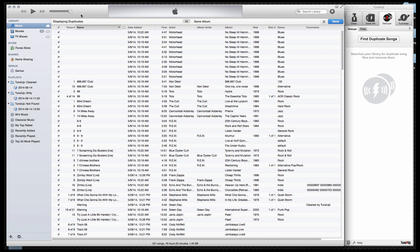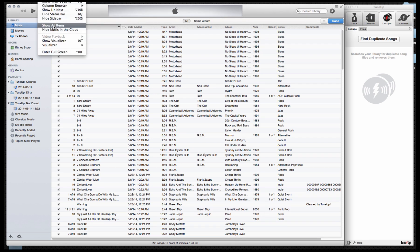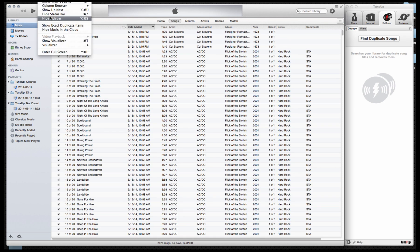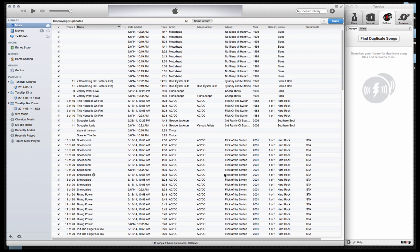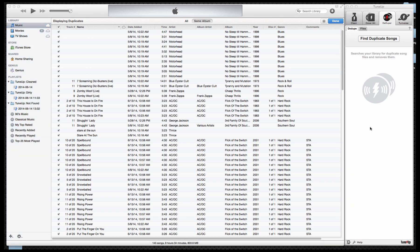So going back to exact duplicates, I'm now seeing 145 and we'll just go ahead and scan our library for duplicate songs by pressing find duplicate songs.